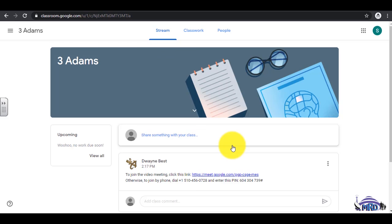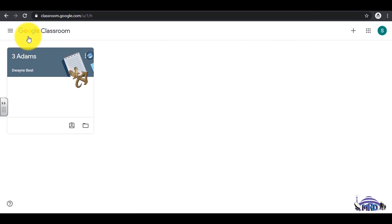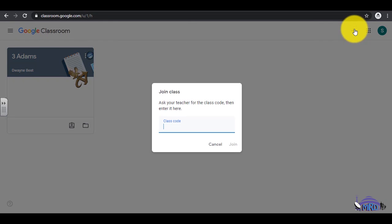To enroll in another class, click the three horizontal bars at the top left. Select Classes, then select the plus sign again and enter the class code for the specific class or subject, and select Join.